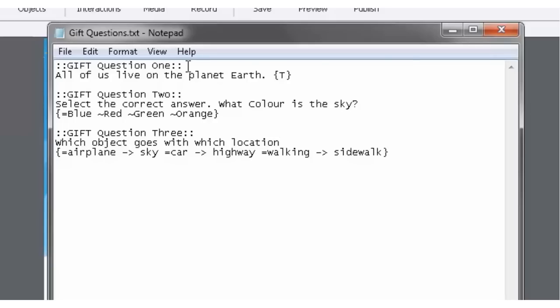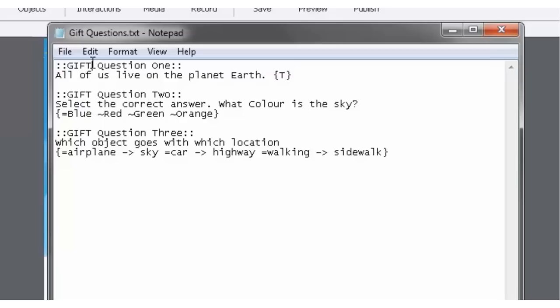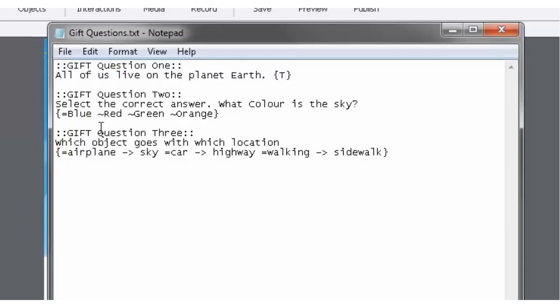So the first thing we're going to do is the title. Now the title has to be in GIFT format. It has to be surrounded by two colons, which creates almost like a dice effect in a way. But anyway, I digress. So you start this.